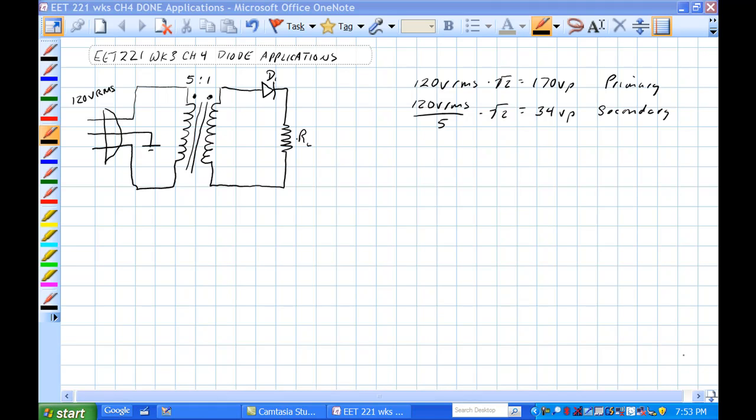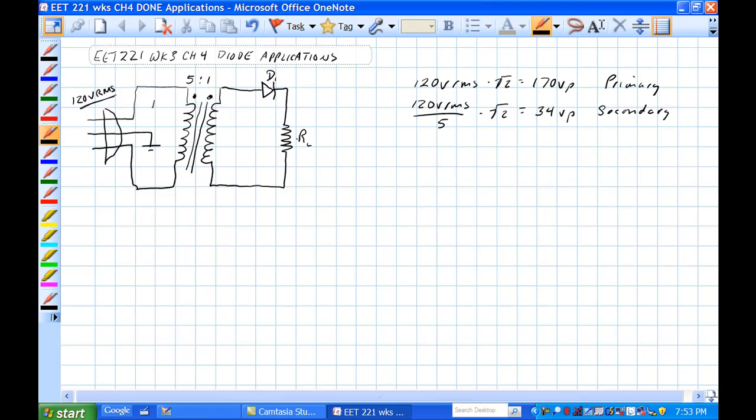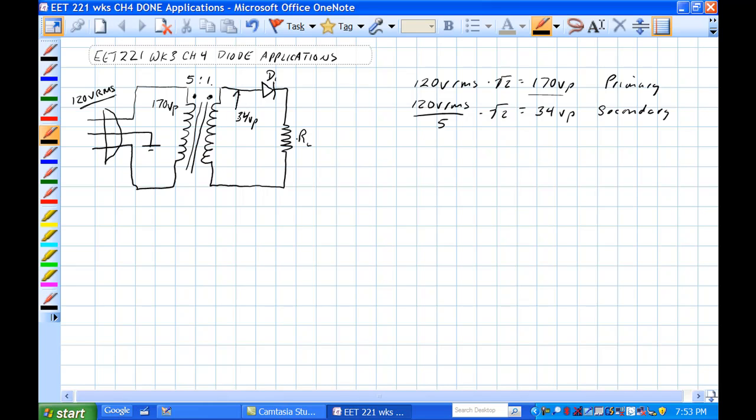Alright, we have a transformer here, 5 to 1, has an iron core to it. We have 120 volts RMS here, which comes out to be 170 volts peak. That's what this is here. And if it's 5 to 1, then 120 volts divided by 5 times the square root of 2, we end up with about 34 volts peak from here to here.